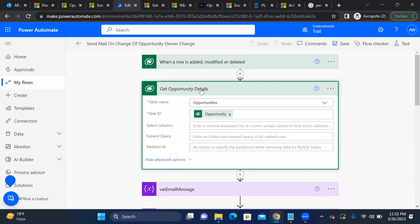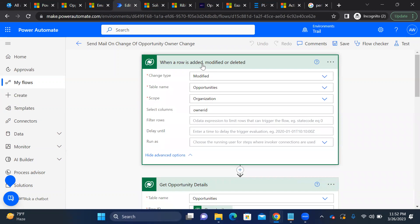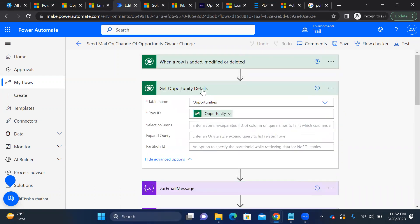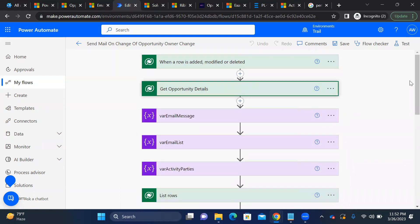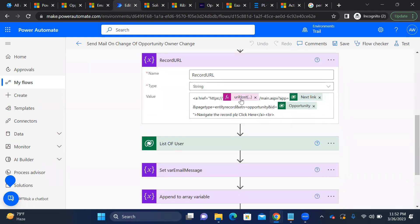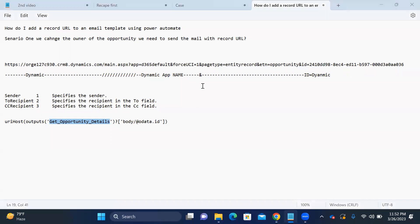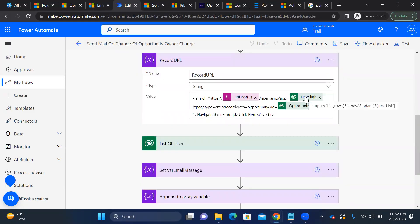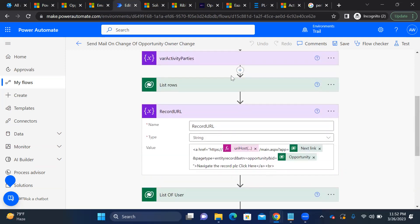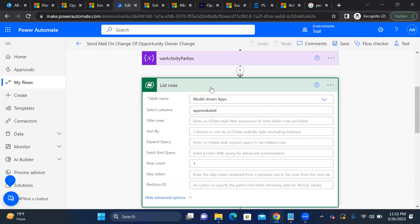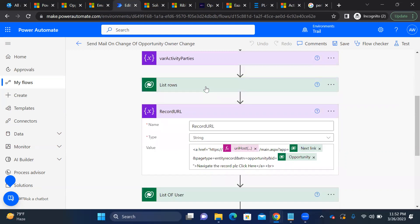From the 'Get opportunity' step we can also retrieve the environment URL directly. After the environment URL, we append the app path. For the default app, the next link comes from the 'List rows' output — it provides the model-driven app ID, identifying which app we're targeting.